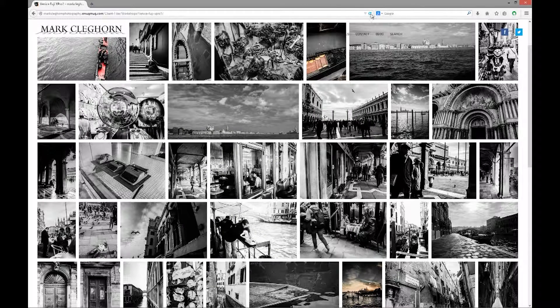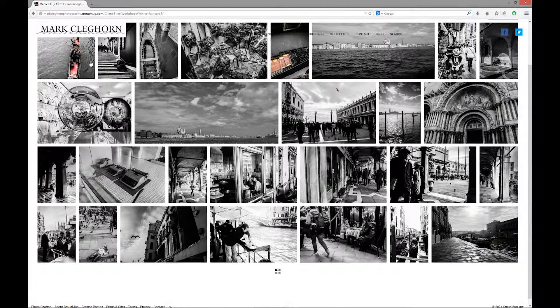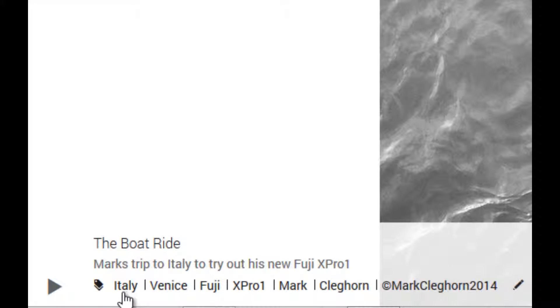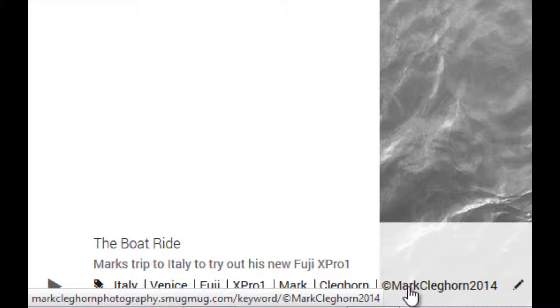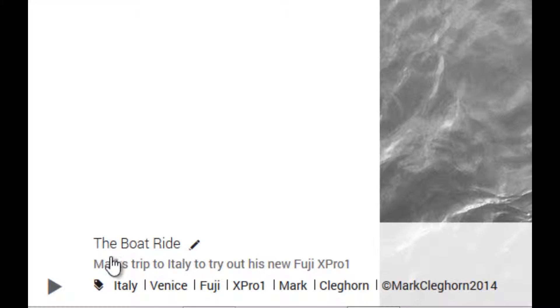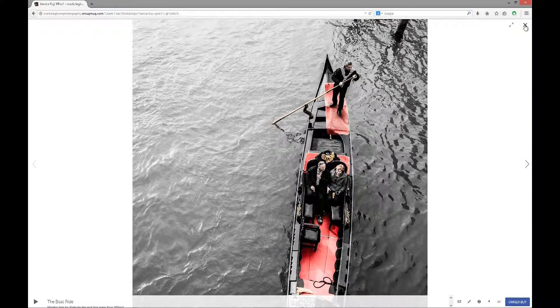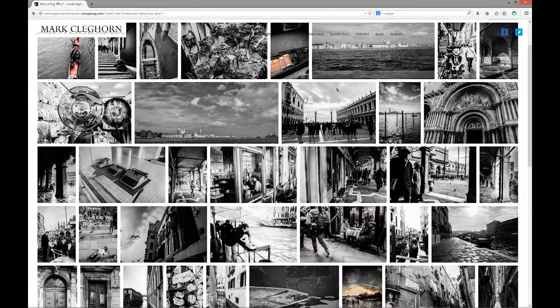After a few seconds, depending on the file size and how busy SmugMug's servers are, the photograph updates. We can see it's changed to the rectangle crop. Coming down to the bottom, the keywords are already added in: Italy, Venice, Fuji, X-Pro1, Mark Clegghorn, and my copyright. Plus it's got the new title and caption. Let's press X to come back into the gallery.